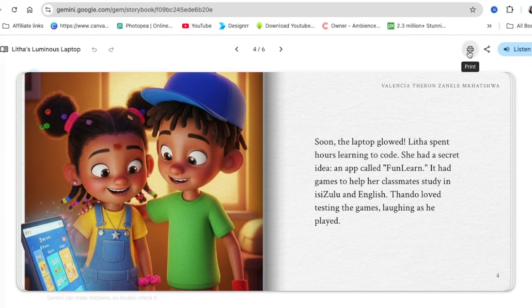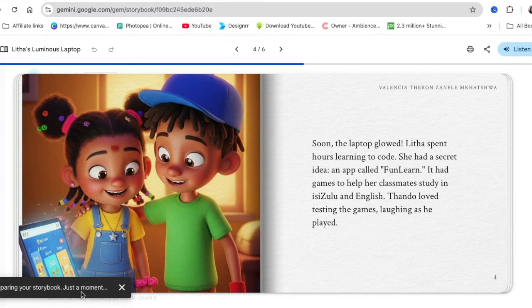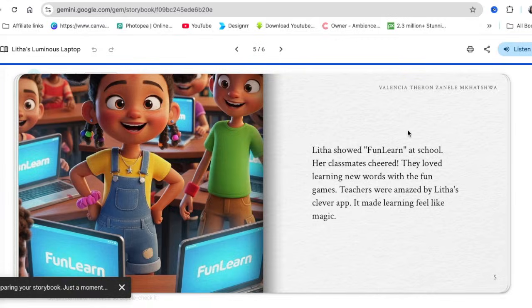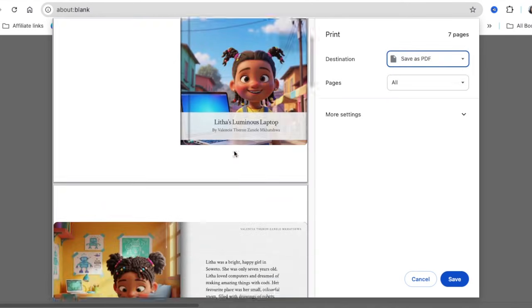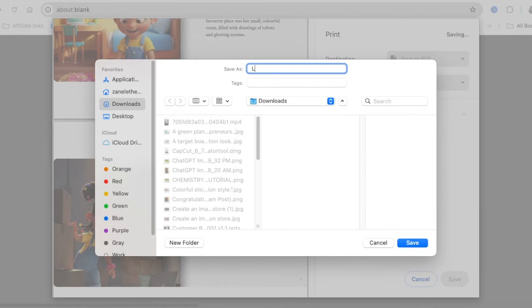Once you've created your storybook and want to print it, you click on Print and it starts generating the PDF for you. You can use it however you'd like — maybe you want your kids to read it, or you want to read it to your kids, or you're a teacher looking for cool stories. Once the PDF is generated, you click Save as PDF, press Save, and the document is saved to your documents.